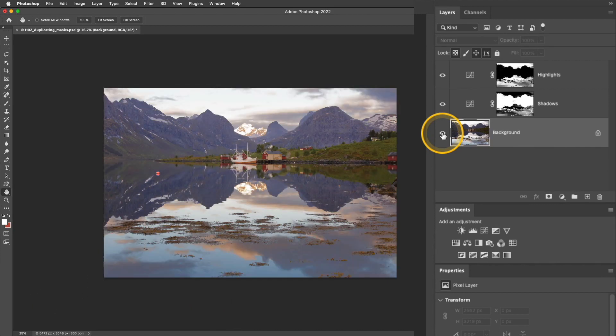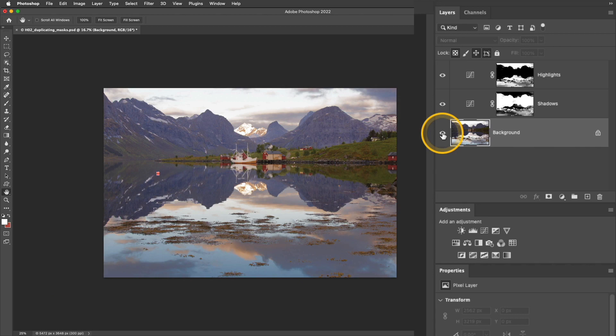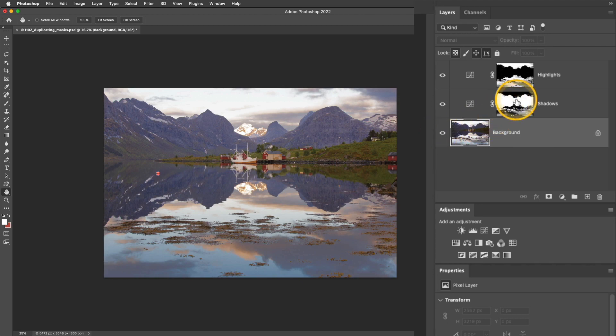What I'd like to do is add some more contrast to that center area with the mountains and the grass, but I don't want it to affect the water or the sky. The layer I've used to edit the shadows already has a pretty good mask that will work.